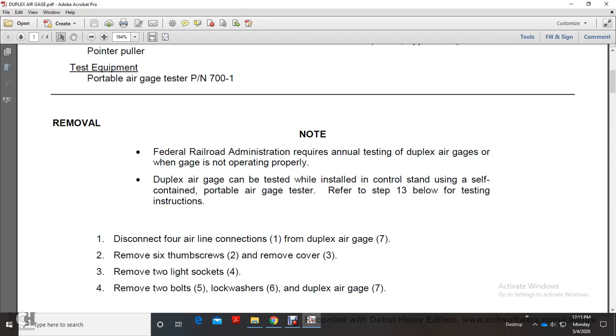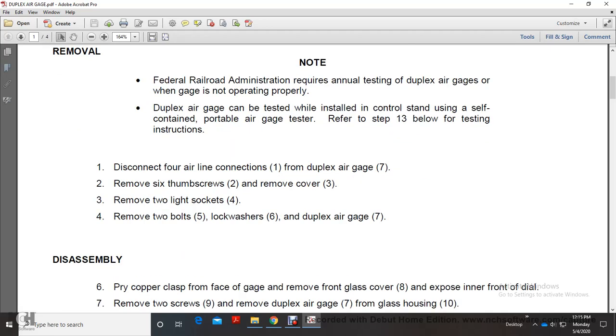Removal: Disconnect four airline connections from duplex air gauge. Remove six thumb screws, remove cover, remove two light sockets, remove two bolts, lock washers, and duplex air gauge.